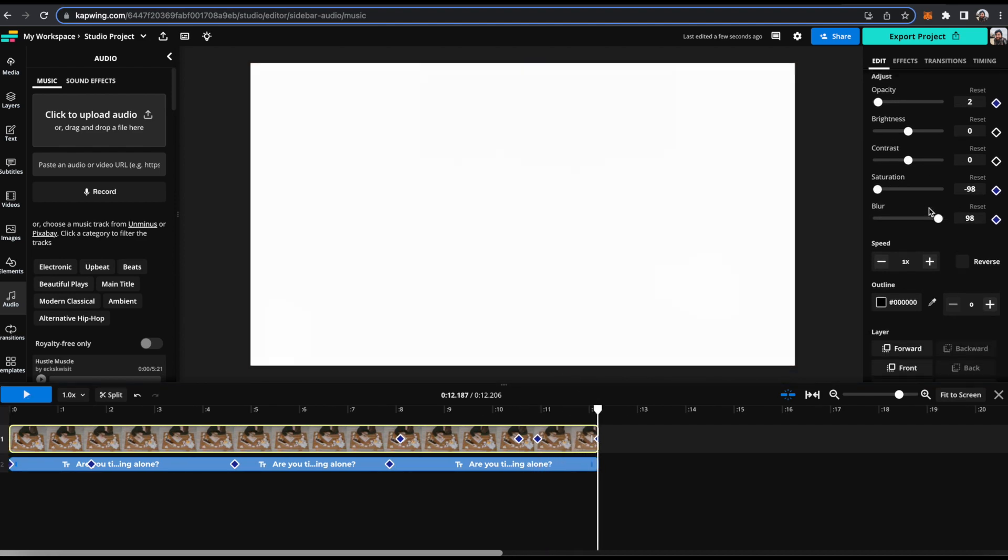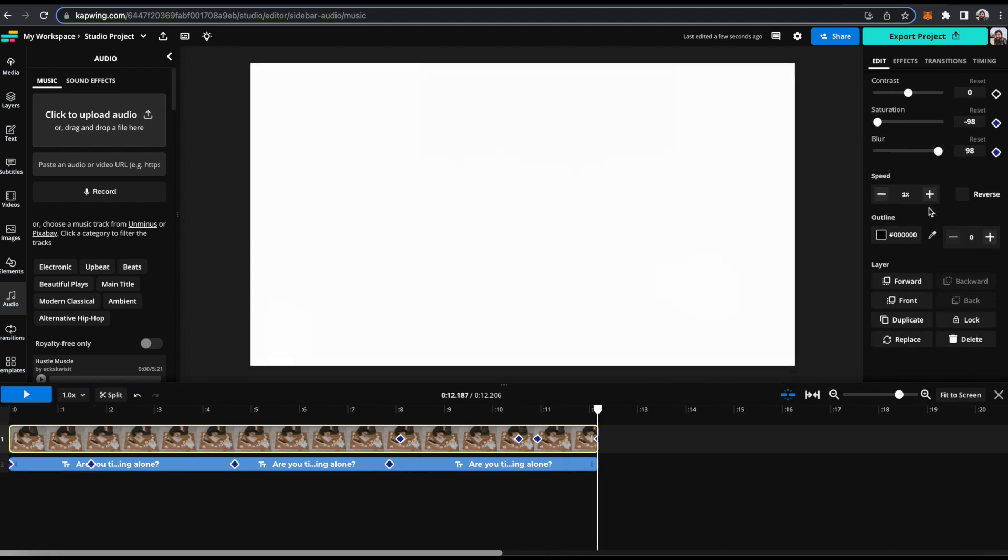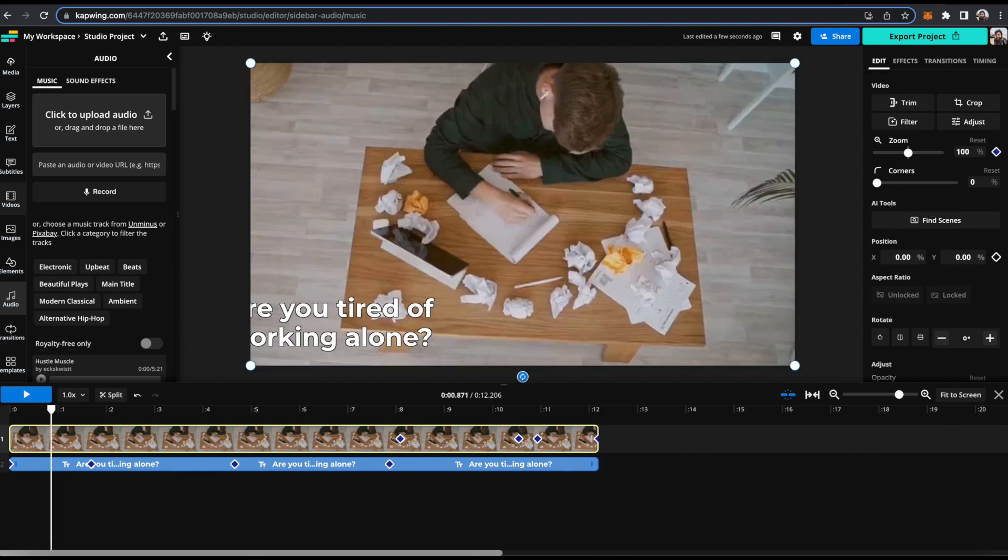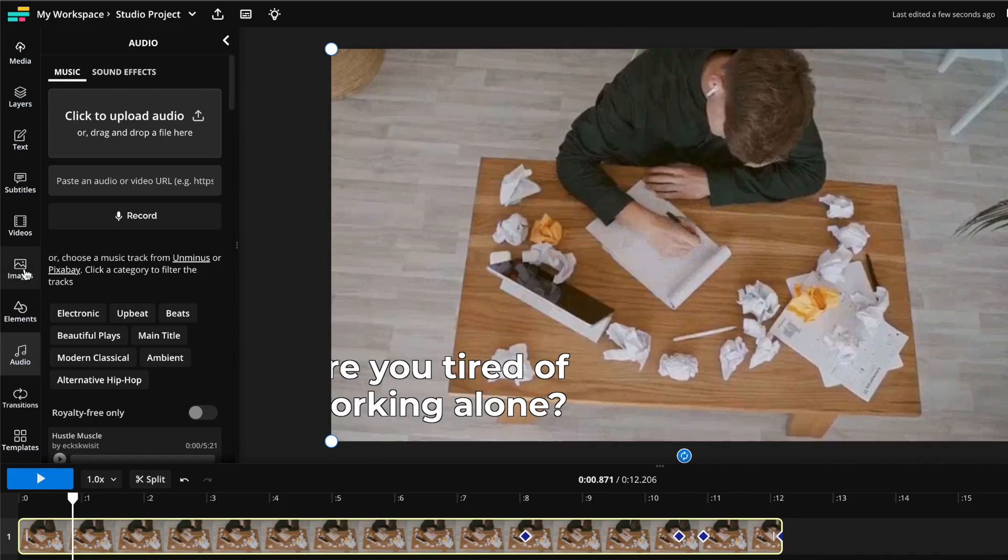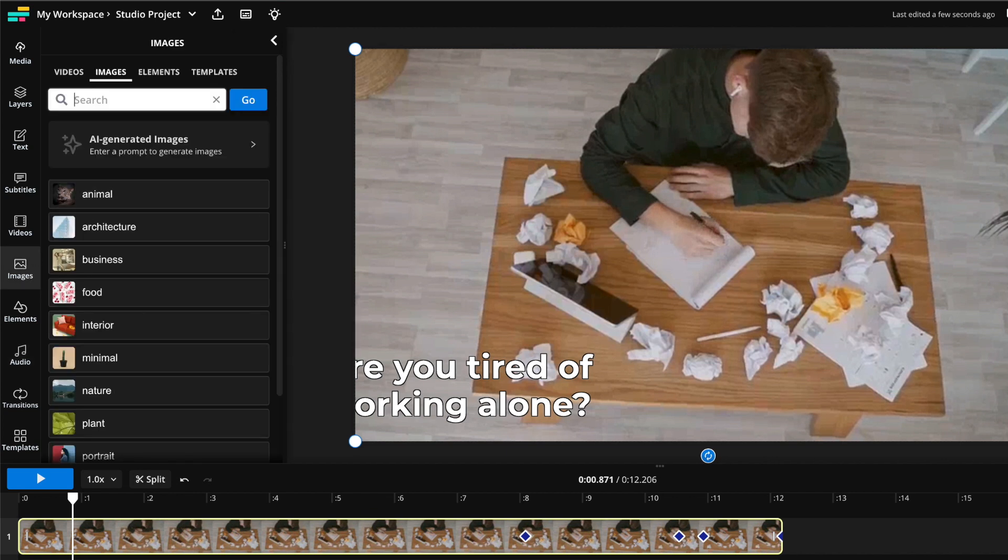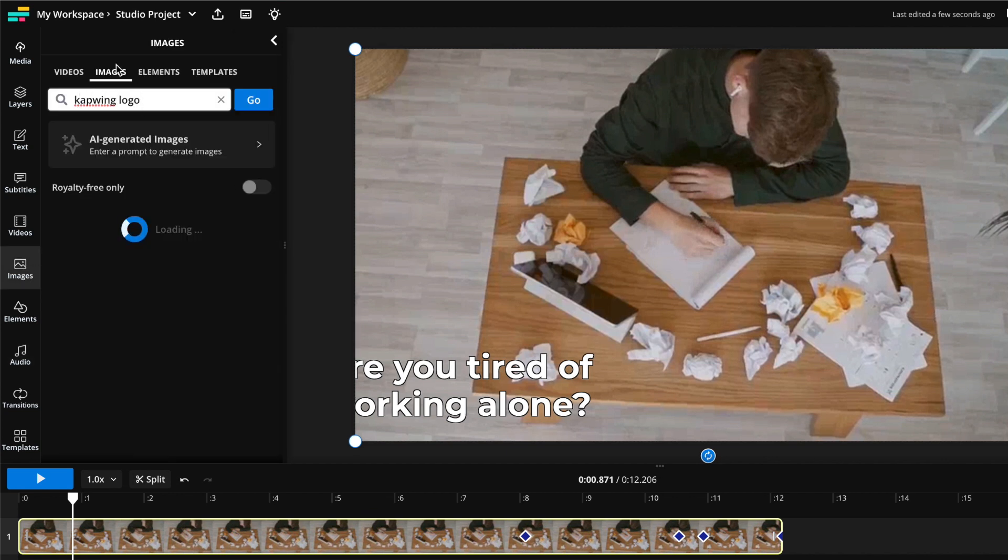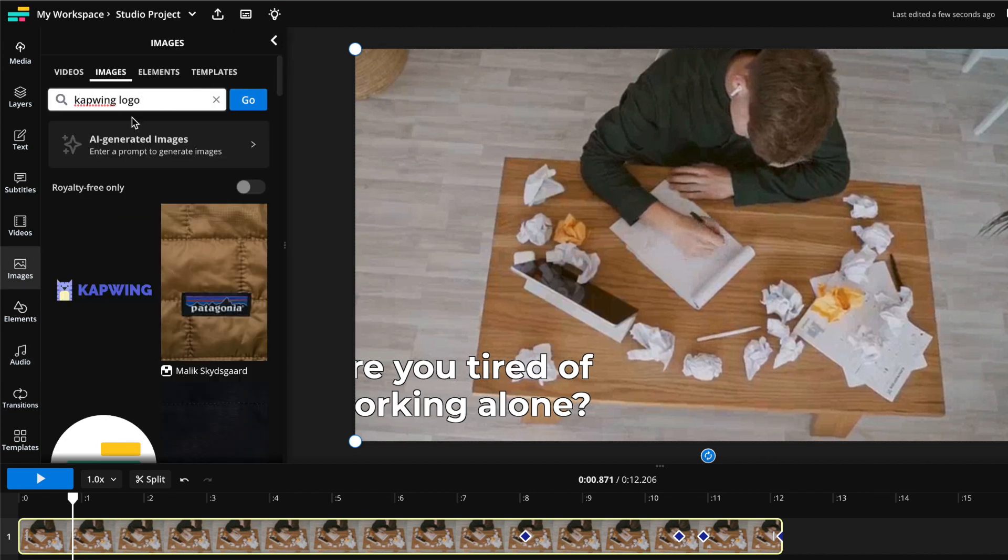So those are all the keyframe options for video right now, but you can also do the same thing to images. So if you come to the image tab on the left here, so let's say I want the Kapwing logo. I'm just going to search for this image on Google.